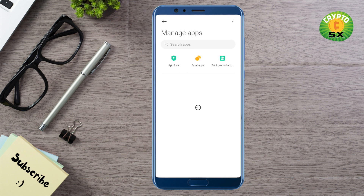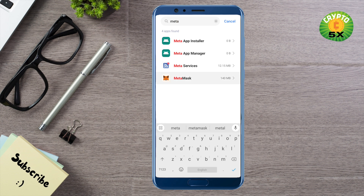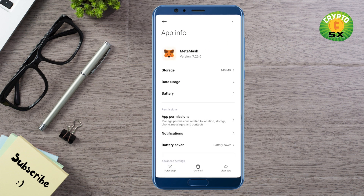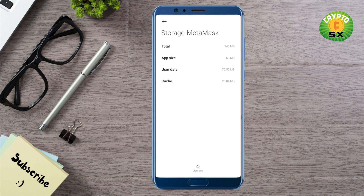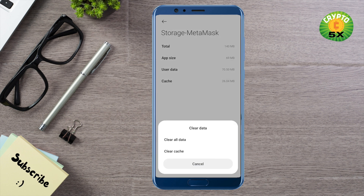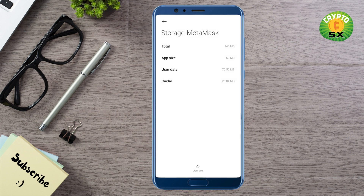Search for MetaMask and open it up. Then click on Storage and clear the cache memory. When you click on Clear Data, you will find the option to clear cache memory. Click on it — this way the corrupted files will be removed.